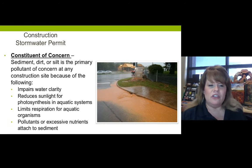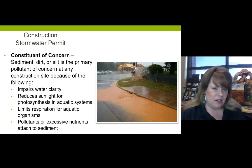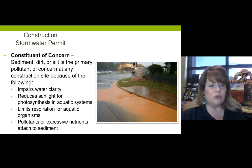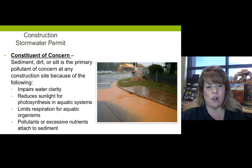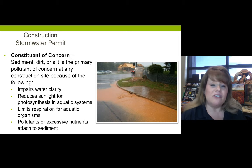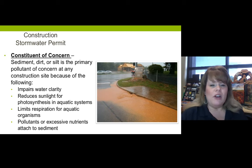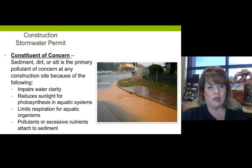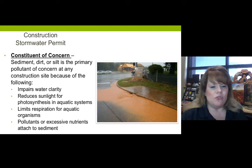This is the cumulative effect. The constituent of concern — and constituent refers to a water quality constituent, something that is tested for — is dirt when it comes to construction: sediment, dirt, or silt. They're all the same thing.